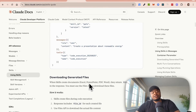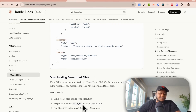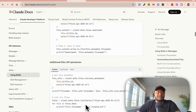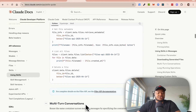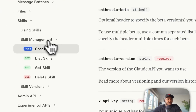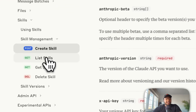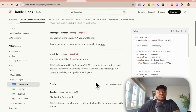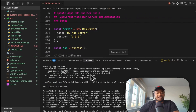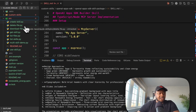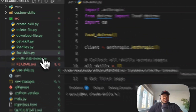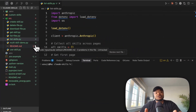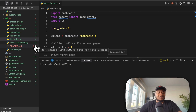When your skill is done doing the work, it's going to have some files. You'll be able to download those files and use them. They've released a bunch of APIs — create, list, get, delete skills — for you to be able to manage your skills. I'm going to be showing you exactly how to work with those APIs, so let's go look at them.